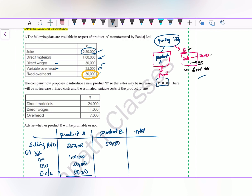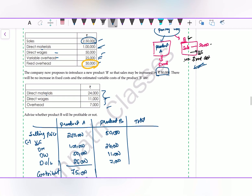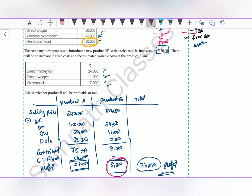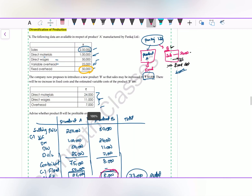Contribution from Product B = 50,000 − (24,000 + 11,000 + 7,000) = 8,000 rupees. Since there is no additional fixed cost, this 8,000 rupees is additional profit. Total profit = 25,000 + 8,000 = 33,000 rupees. By accepting Product B, profit increases by 8,000 rupees. It is advisable to undertake the production of Product B because it contributes 8,000 rupees towards profit with no additional fixed cost.